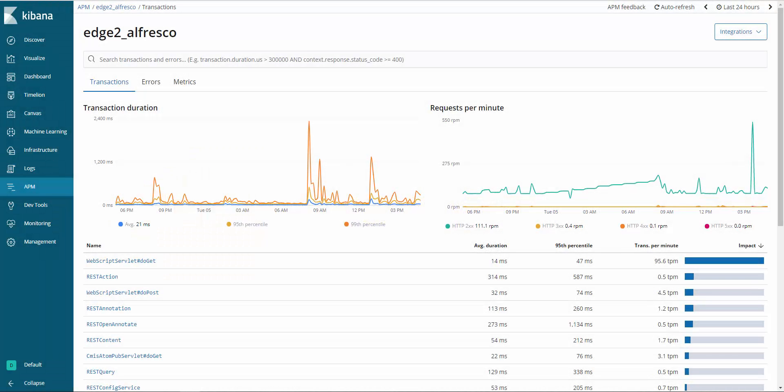Hi, I'm Don, a technical architect at TSG. In this brief demo, I'll be showing how we use Elastic APM to proactively track performance in Alfresco.